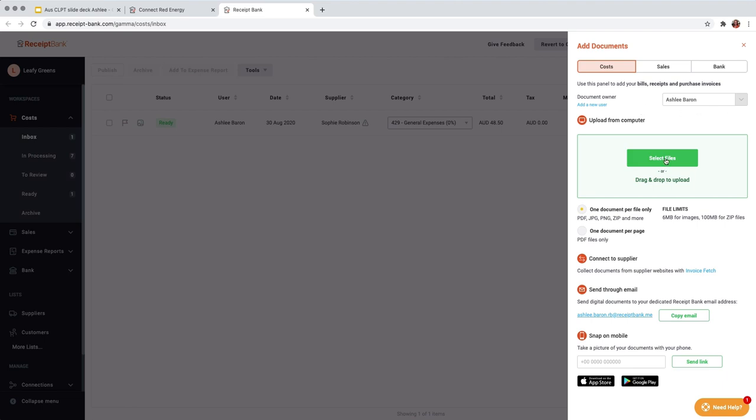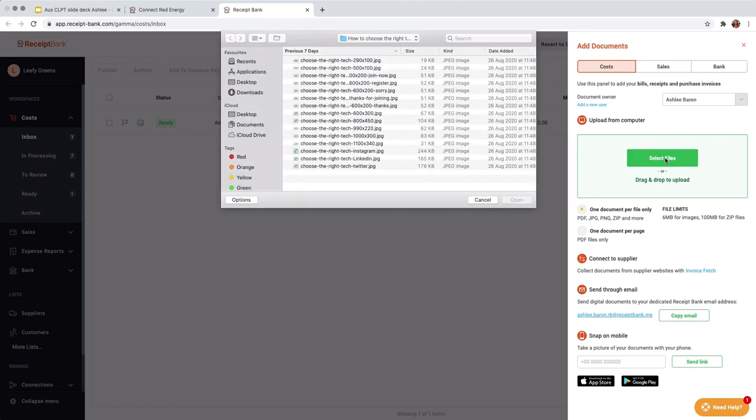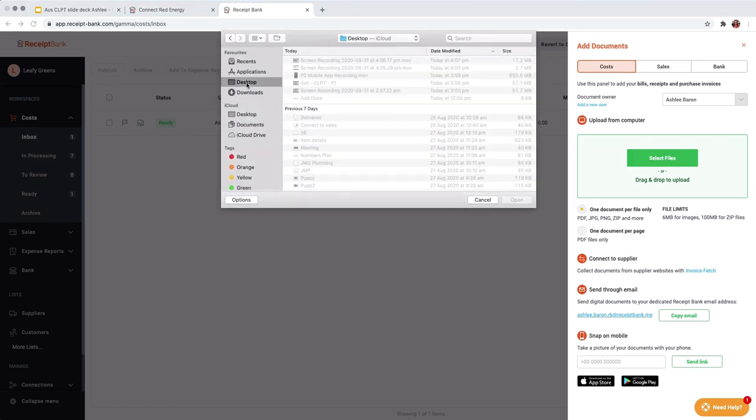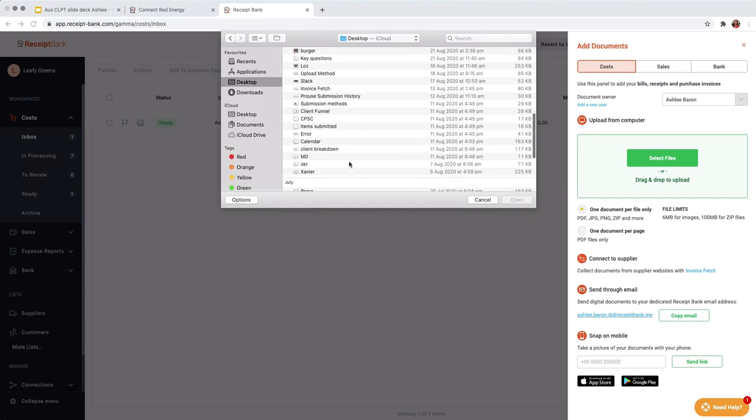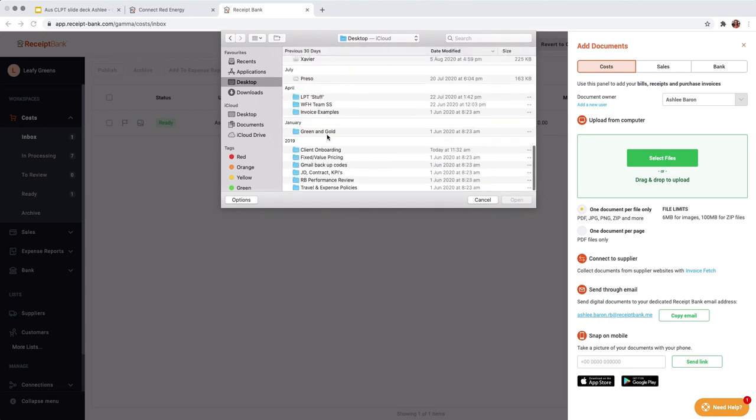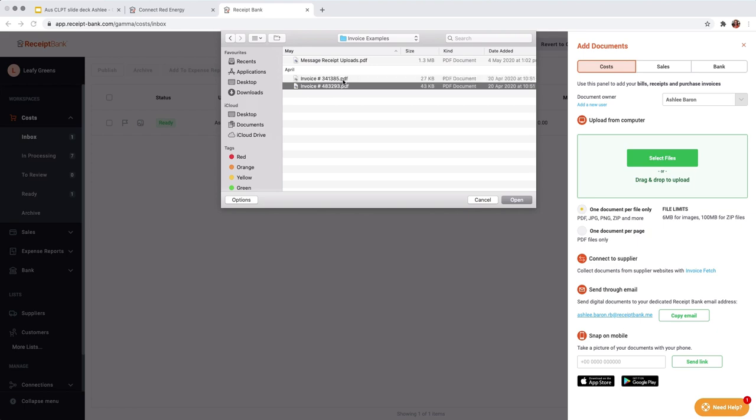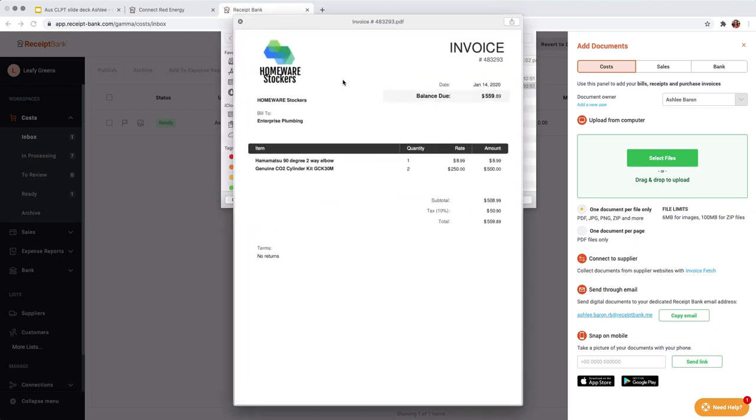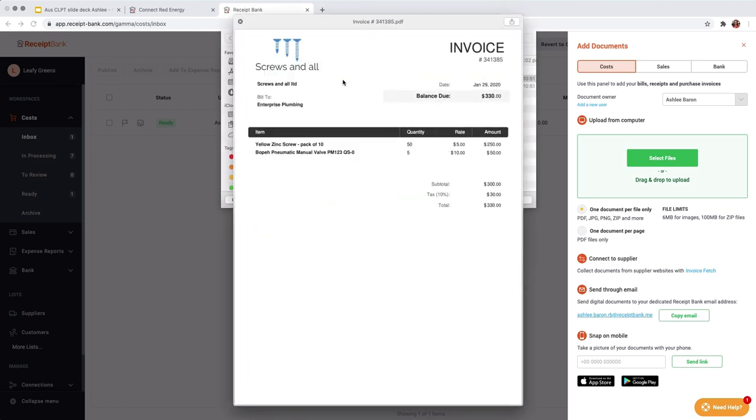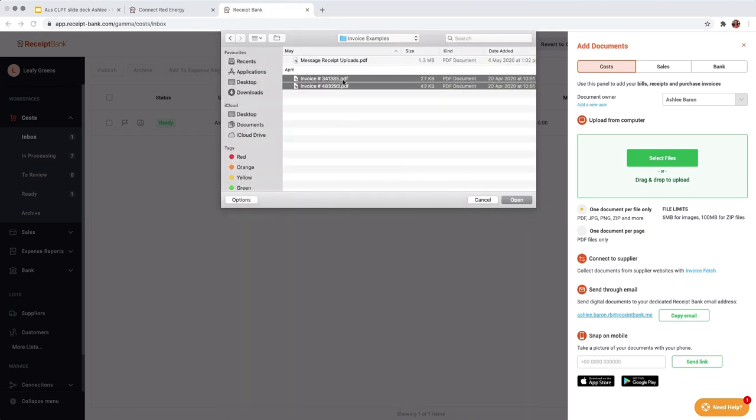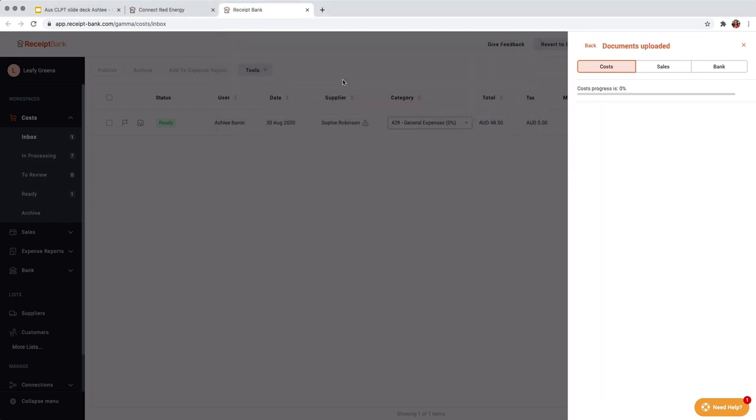And this is going to take us into either our downloads or in our desktop. So I have some invoice examples here. So you might want to upload one or two invoices, say you've got two single items, we could upload these. So these are single item PDFs. So we can select those and upload them.